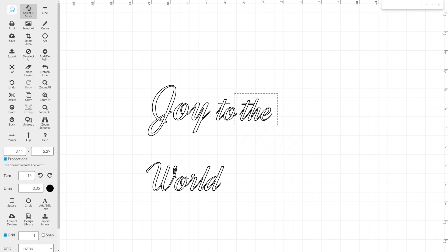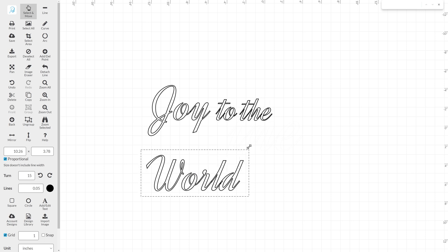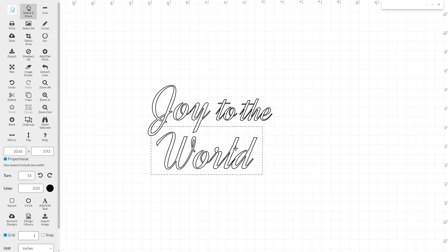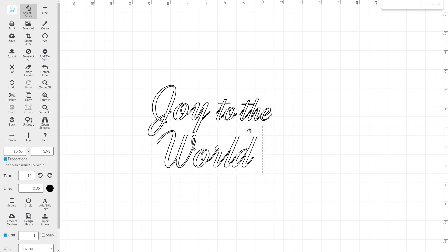This looks great, but we can customize the lettering even more. There are many ways to customize your design. First, you will need to ungroup the design to make it editable.